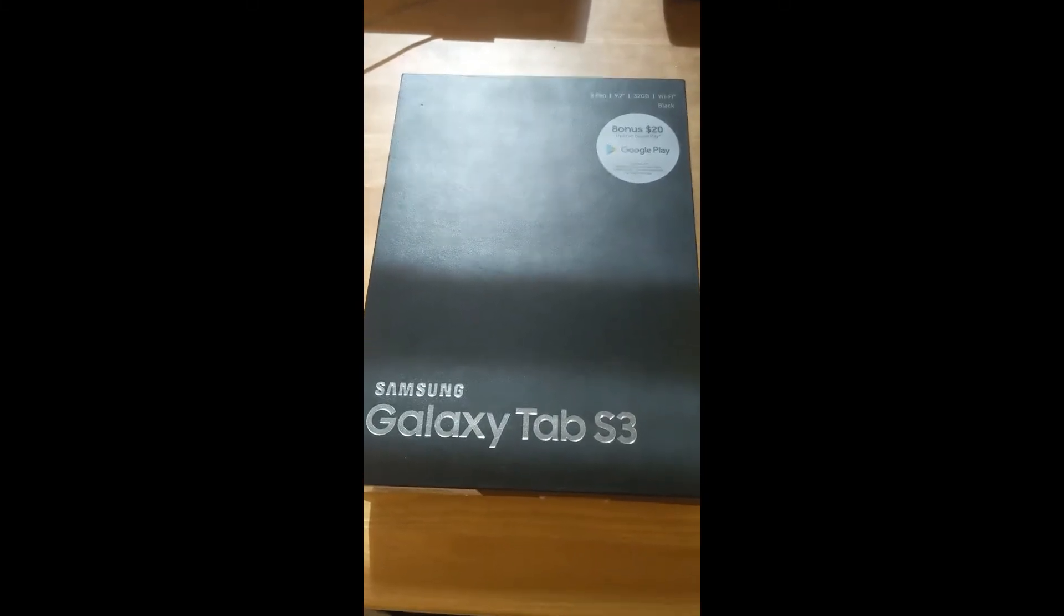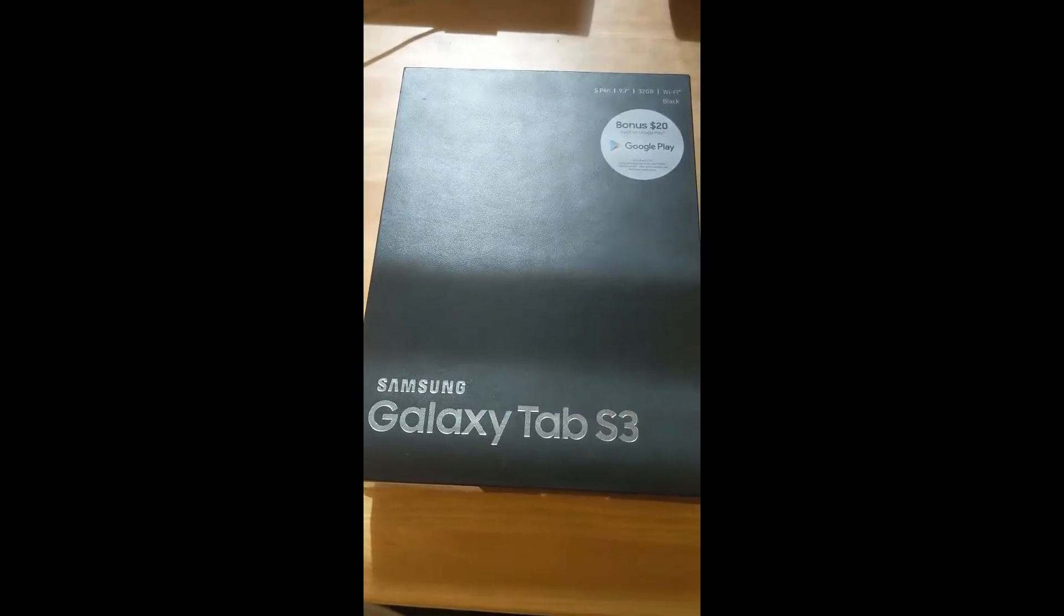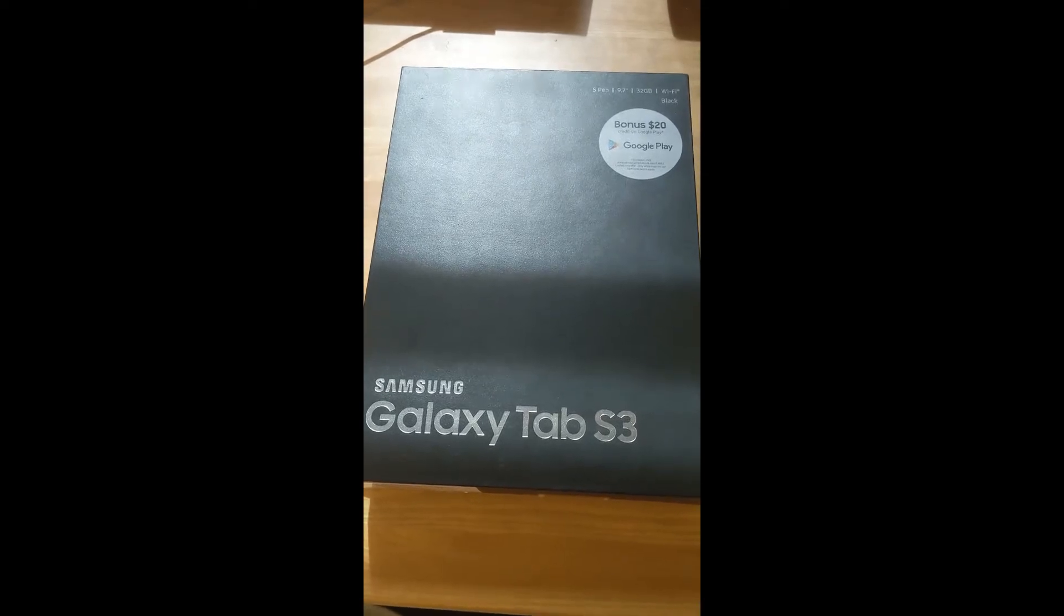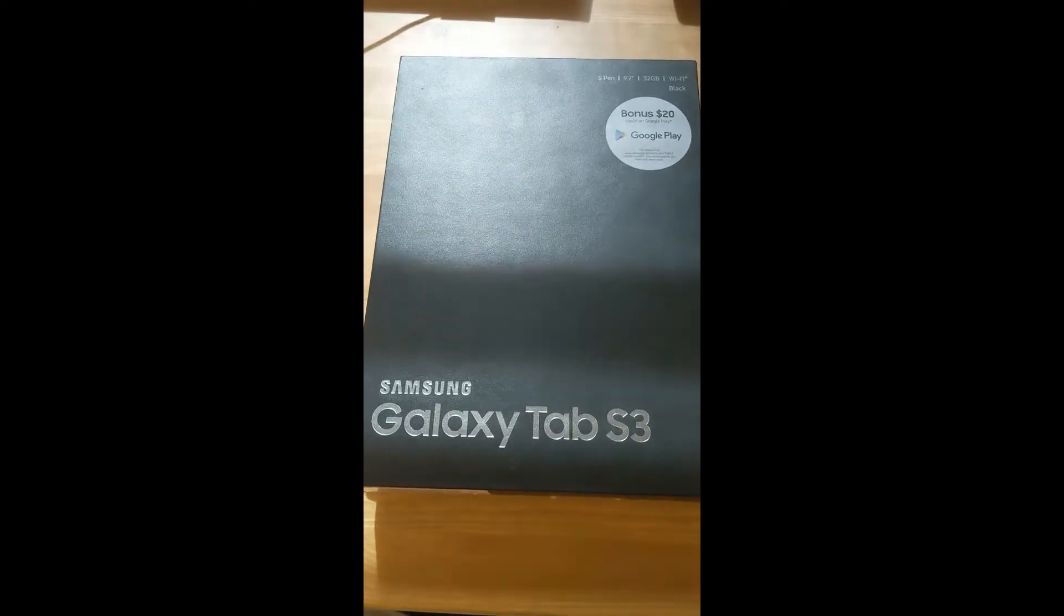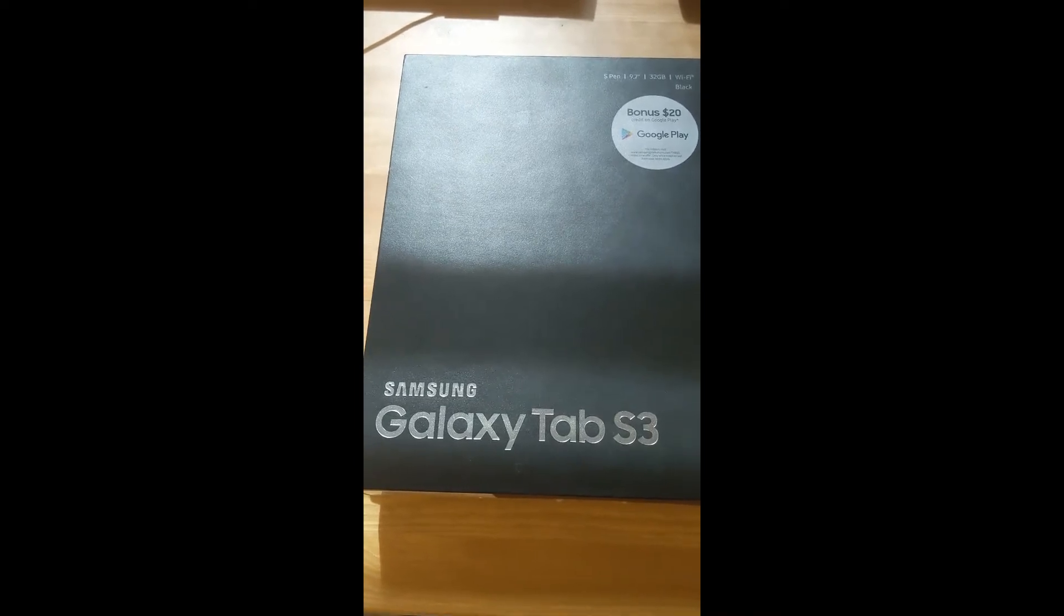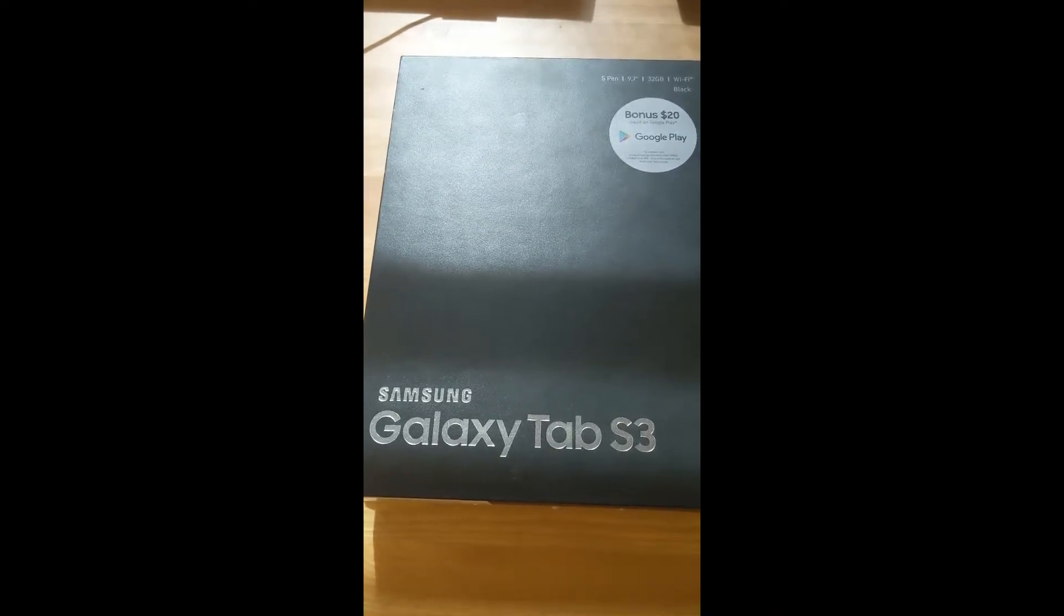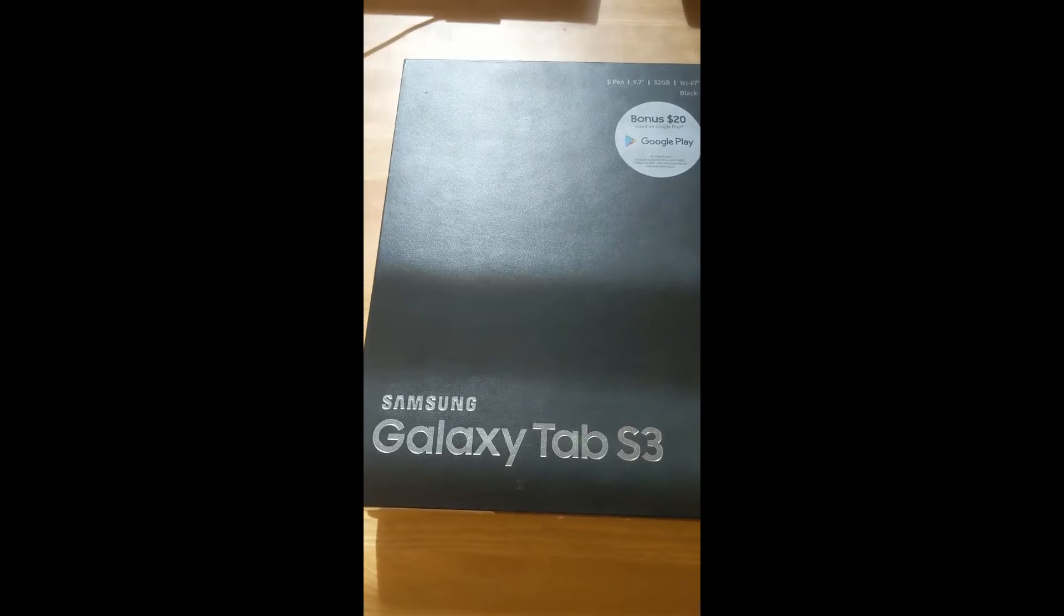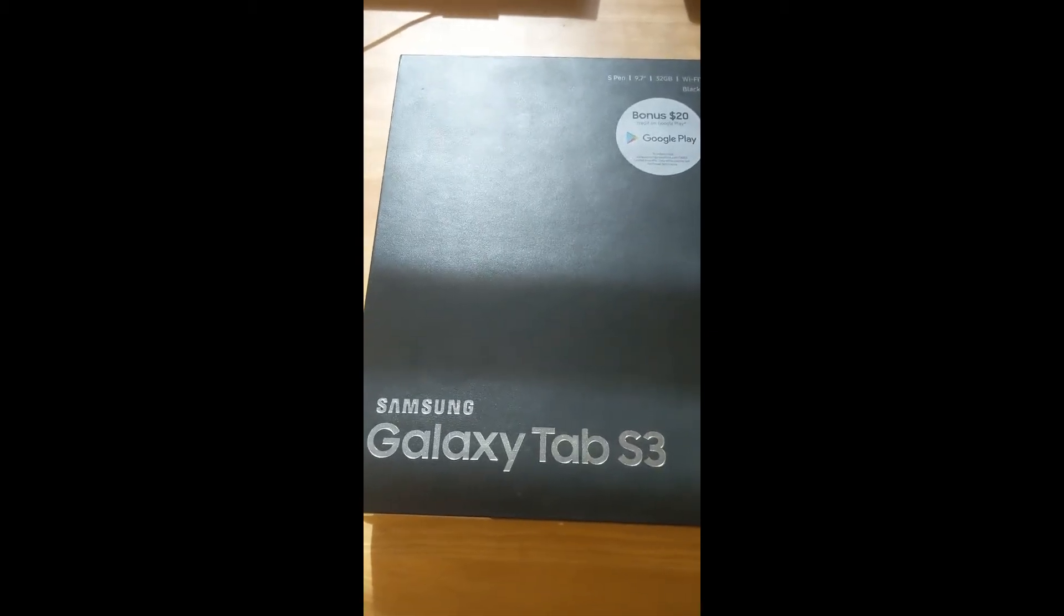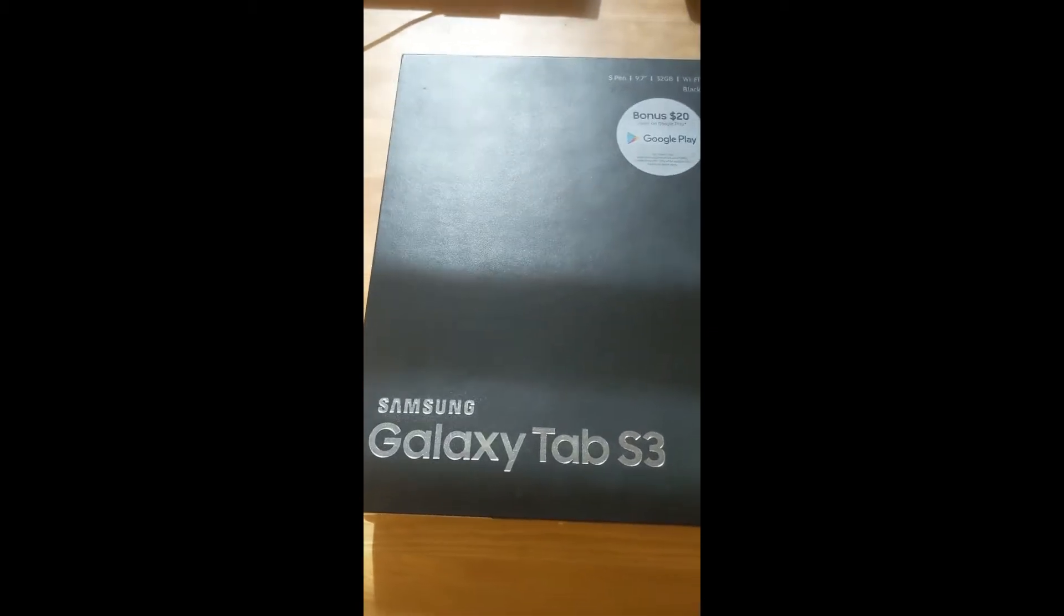Hi, this is the Samsung Galaxy Tab S3 that I'm planning on selling. I'm going to go over quickly its physical conditions, connectivities, and the accessories that I'm including in my listing.